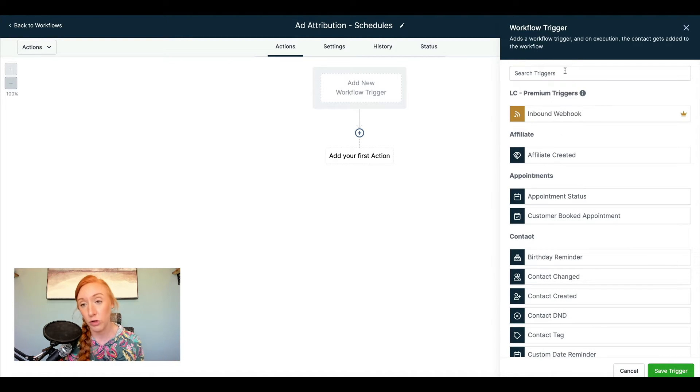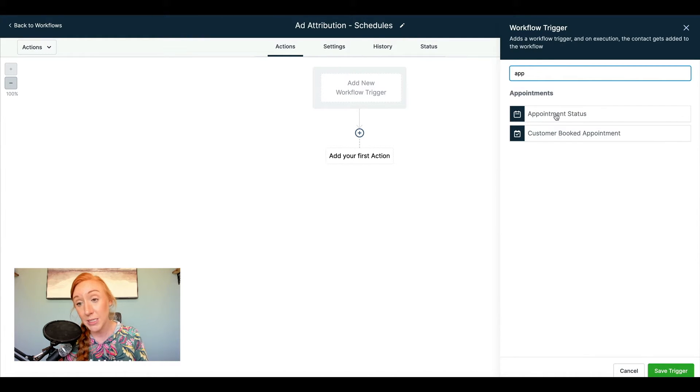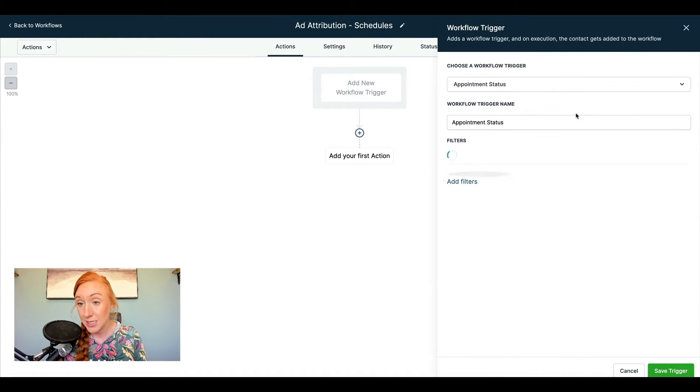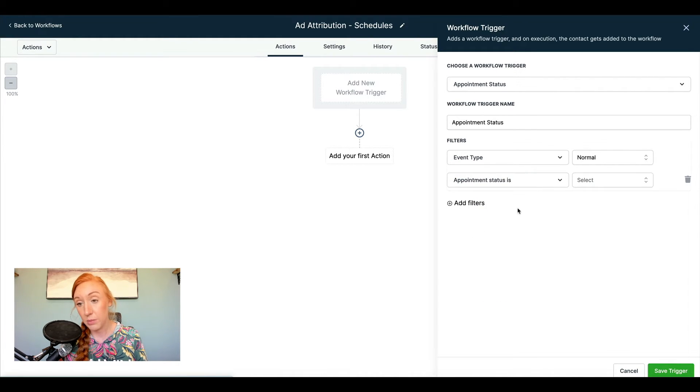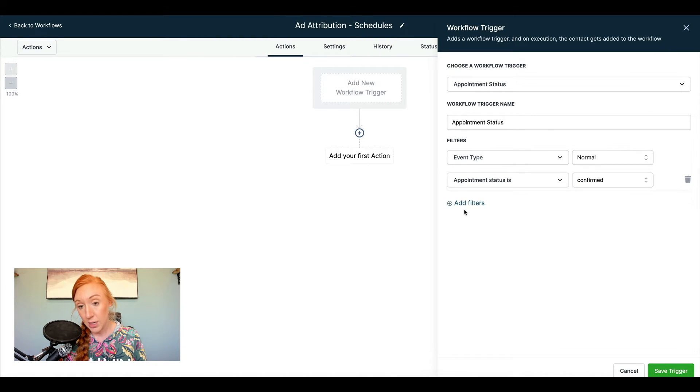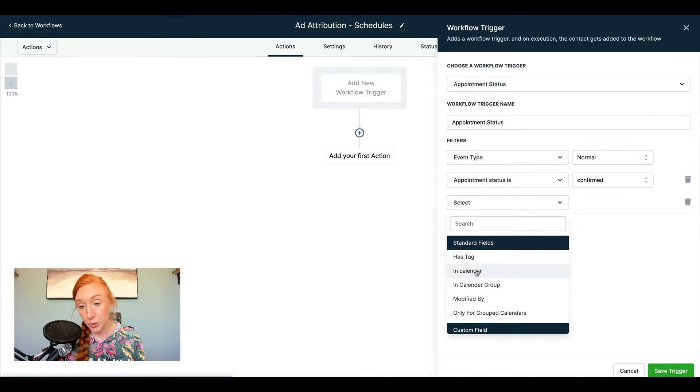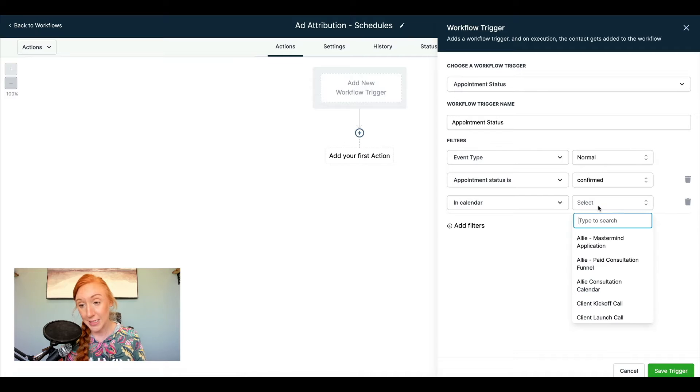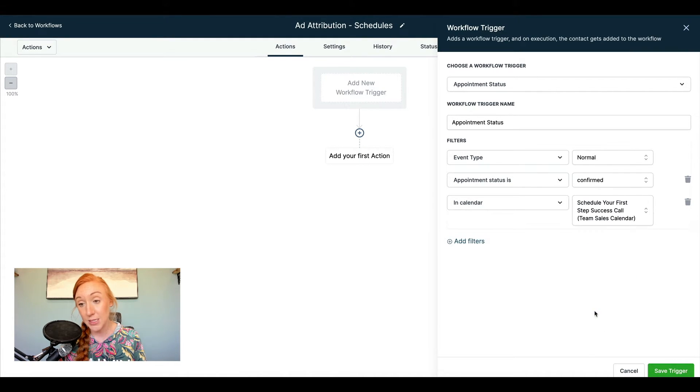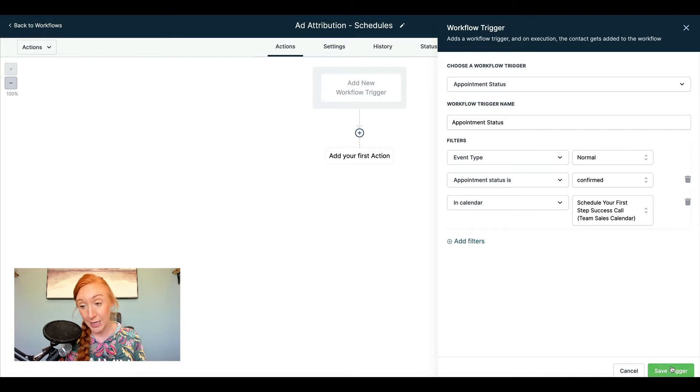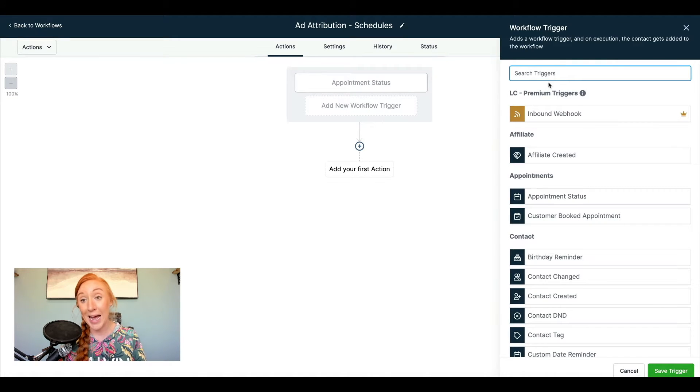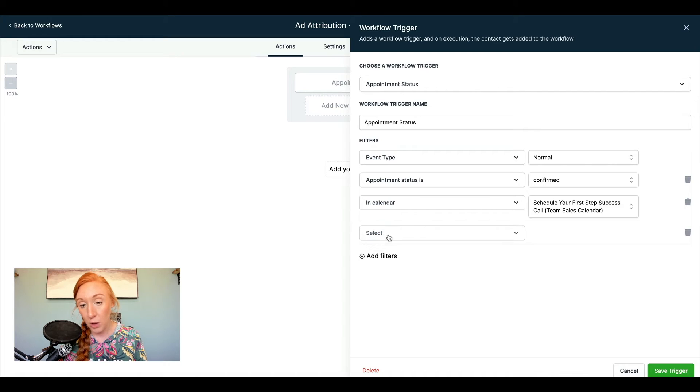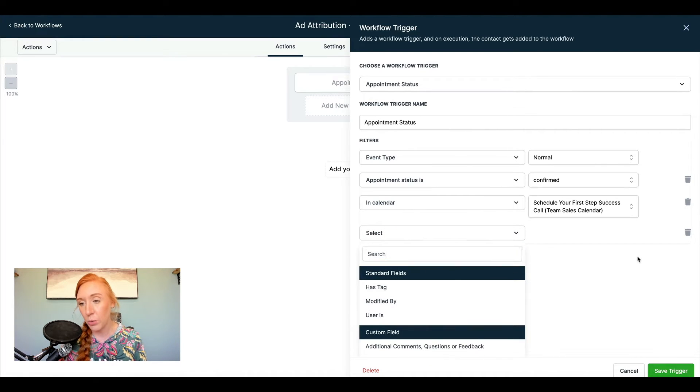Whether that's the short term or the long term, so we are going to do appointment status. And this is going to be appointment status is confirmed. And if we want to select in calendar, we could also do this. So this is our primary calendar right here, but I'm actually going to add a second one for another calendar.